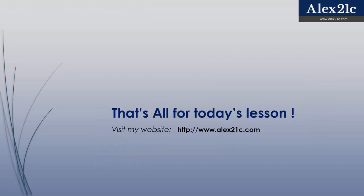That's all for today's lesson. You can visit my website for more information.